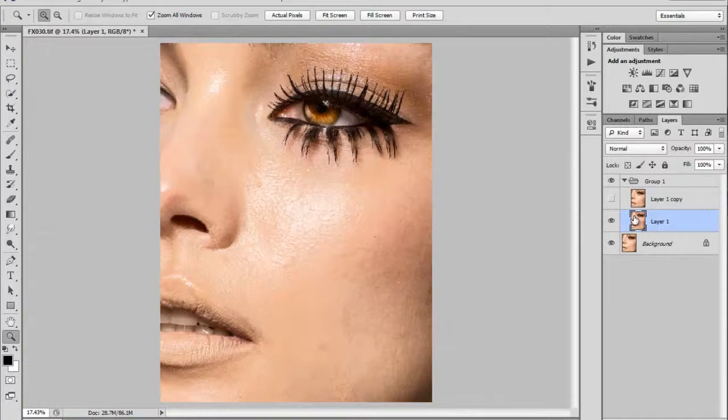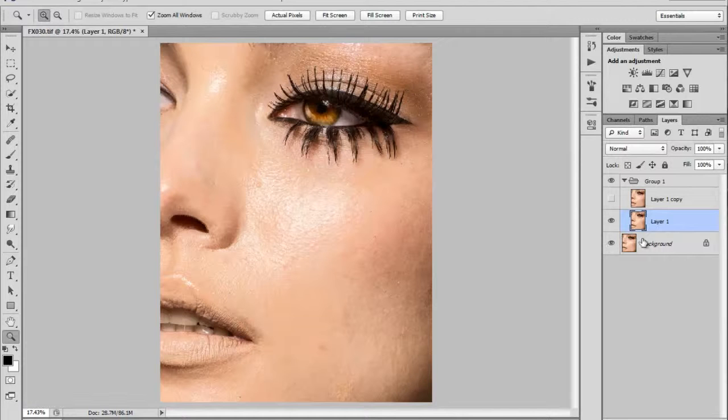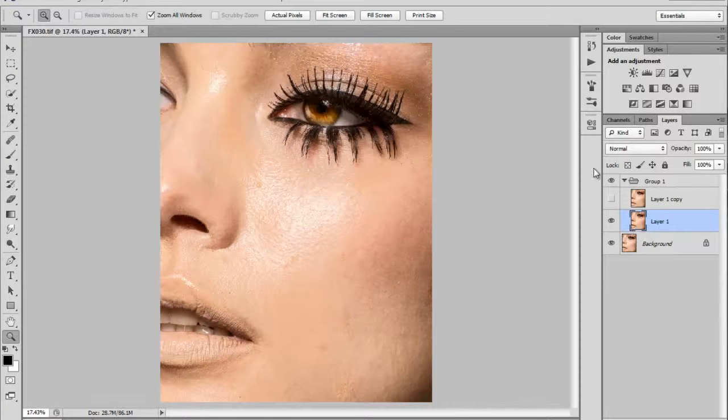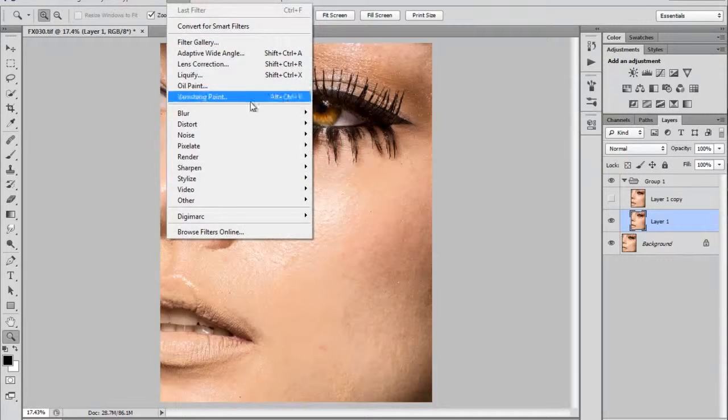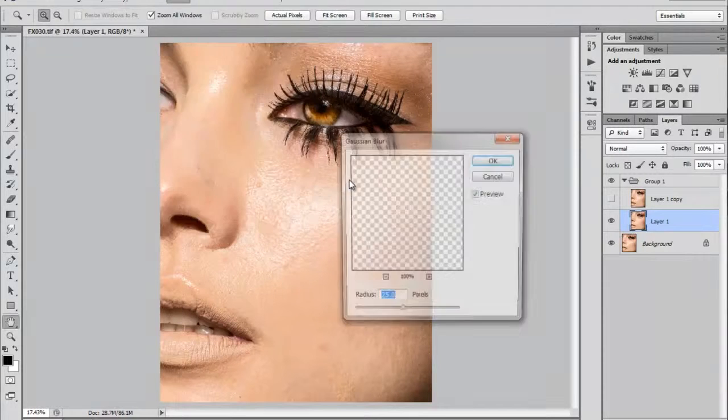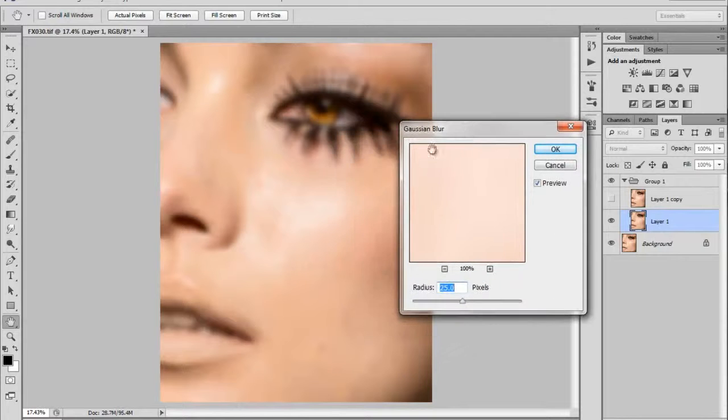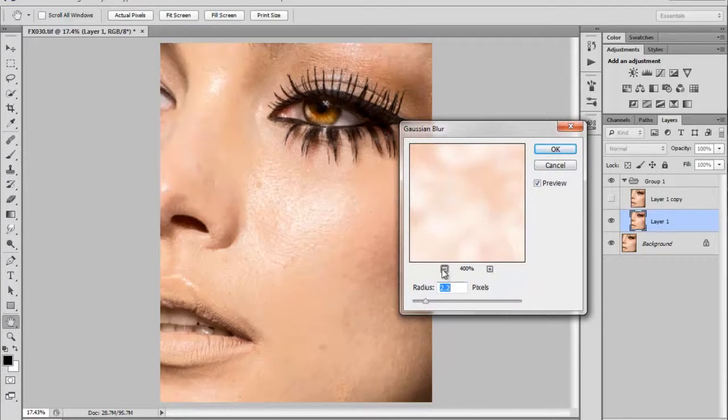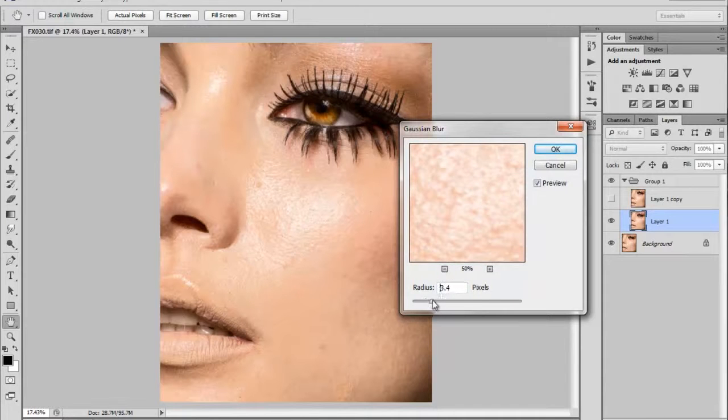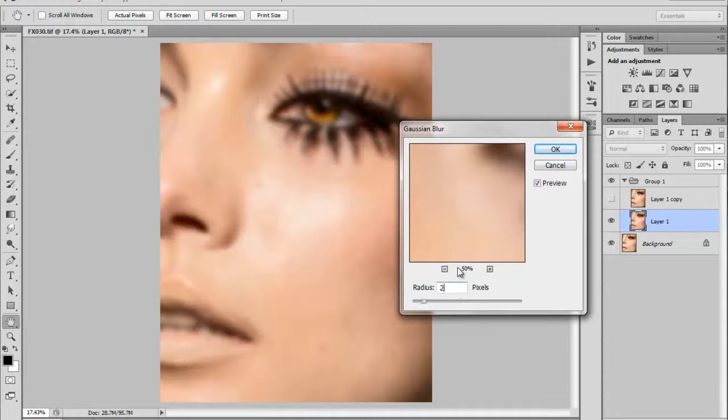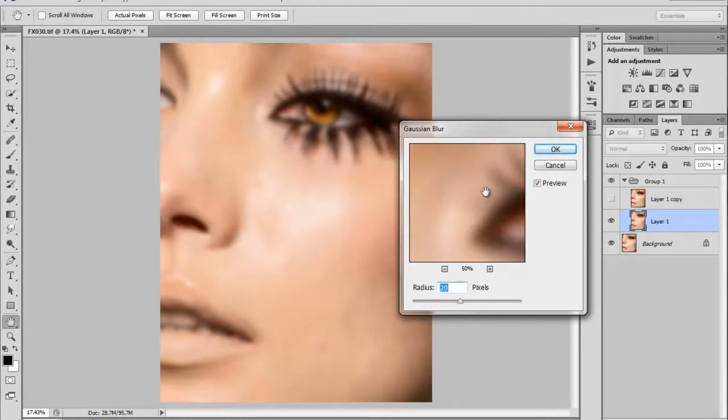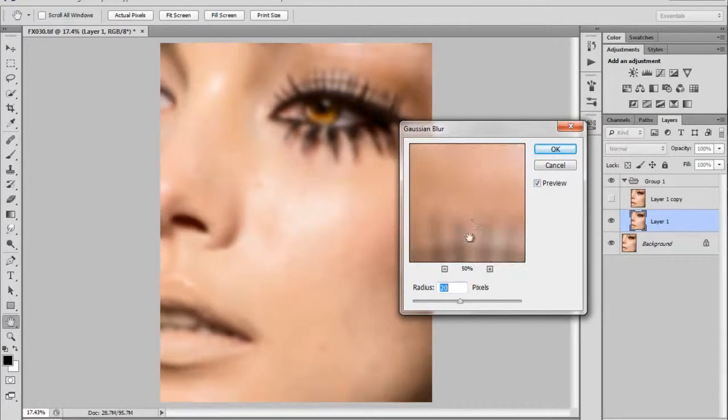The first step to creating the low is basically to blur the image. To do this we go to filter, blur, Gaussian blur. At this point we want to blur the image until only the texture has gone. As you can see at 20 pixels there is no more texture and the image is still recognizable. So at this point we hit ok.